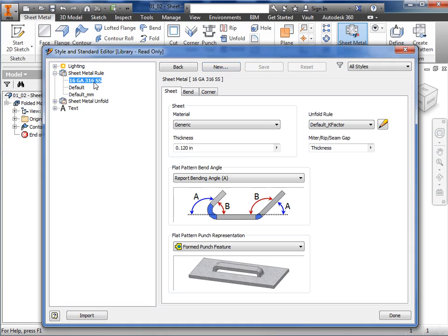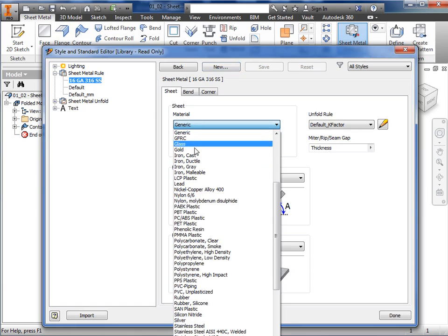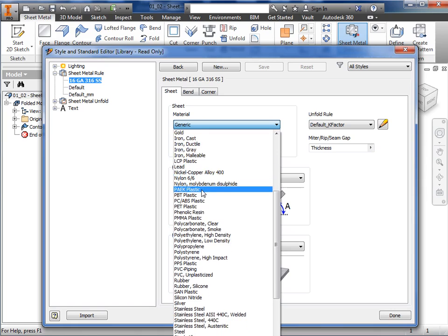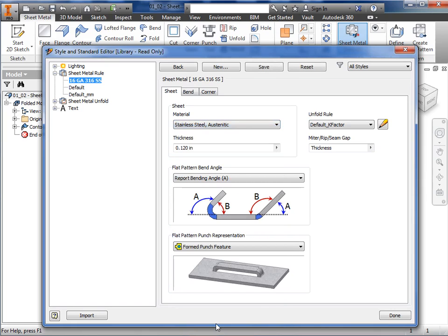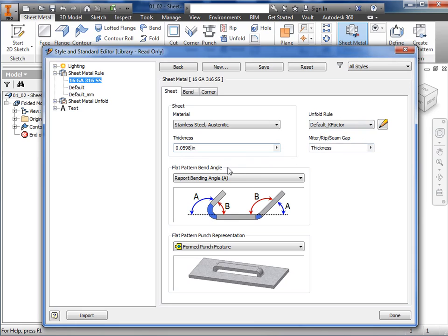The first parameter I'll change here in the sheet tab is material. I'll set this to stainless steel austenitic and then set the thickness to .0598 inch. For now, I'll keep the defaults in place for the unfold rule, miter, rip seam gap, flat pattern bend angle, and the flat pattern punch representation. All of these settings can be edited later on in the sheet metal part.